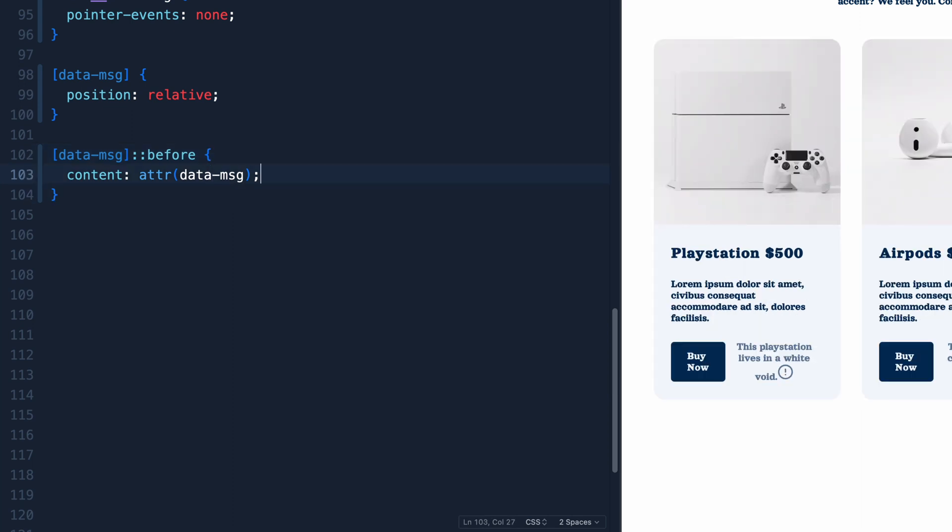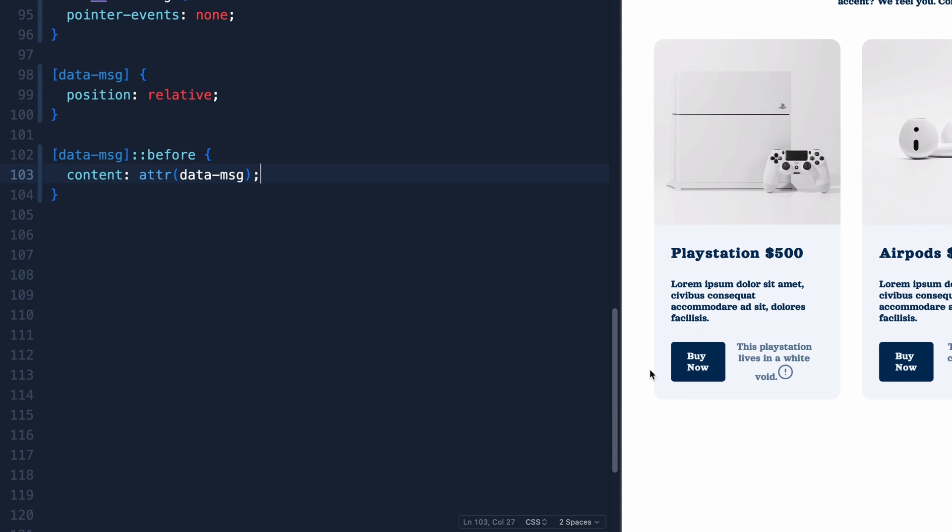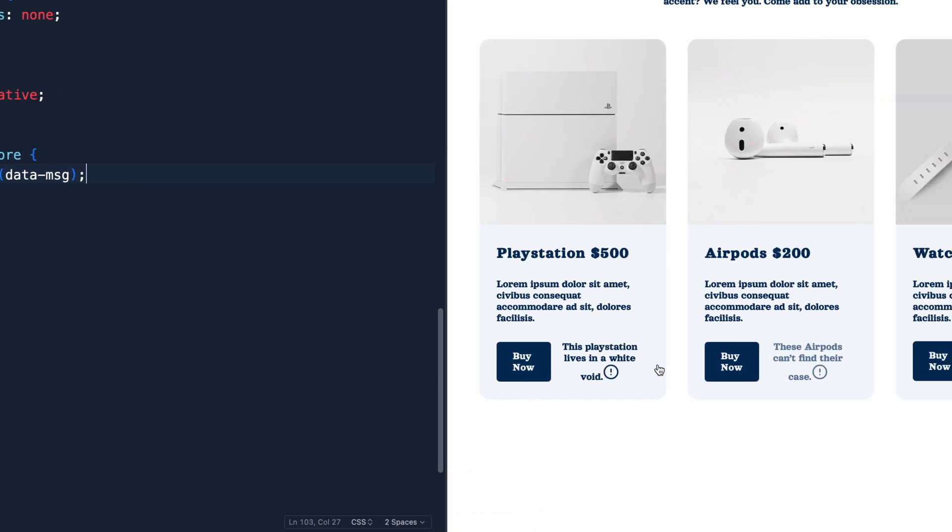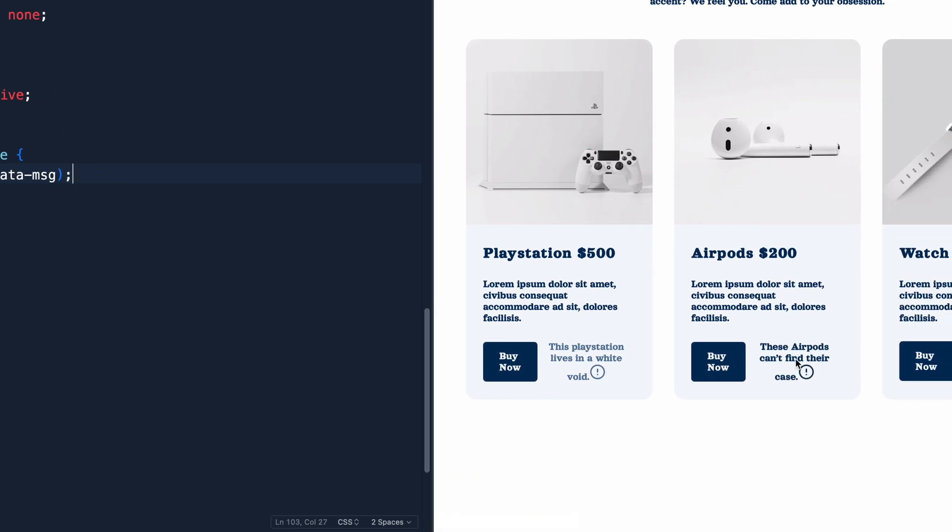And then we'll add back in the actual hover state there. So there we go, we've got it actually showing up, you'll notice that it pulls it for each of them dynamically, which is really cool. Again, you don't have to use JavaScript for this.